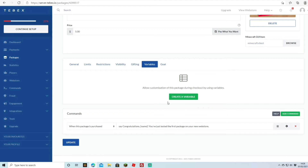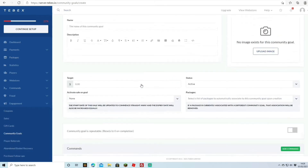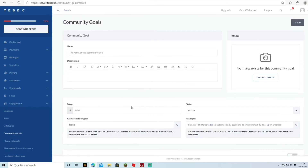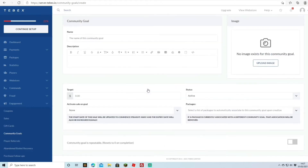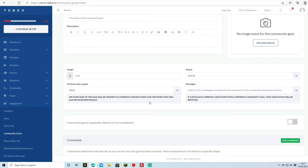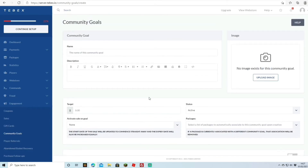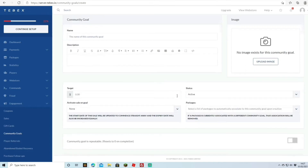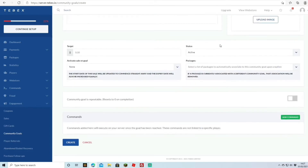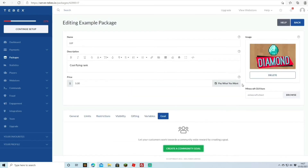The Goal feature lets your customers work toward a community-wide reward. For example, if the community hits $50 in donations, everyone gets a new server feature. Once the goal is hit, whoever you specified receives the rewards. I won't go too deep into this — it's similar to general store setup — but it's a really neat feature. You can add images and then create the goal once you're done.